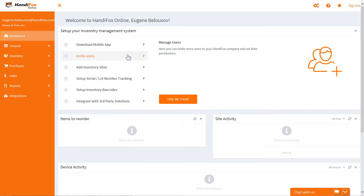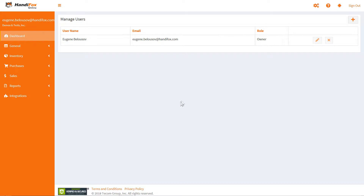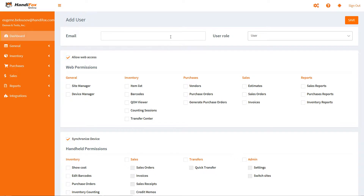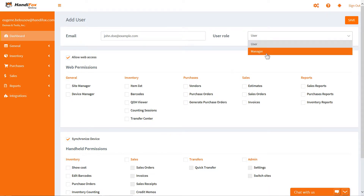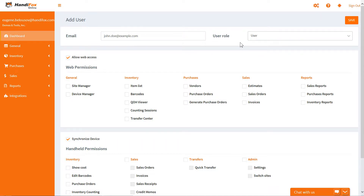You can give other people access to your HandyFox company by inviting them as users. This is the procedure you need to follow to give someone other than yourself the ability to work with the same data. If they instead go and sign up with HandyFox the way you just did, they will end up creating their own independent companies. You can also set the role and limit the permissions for those users according to their responsibilities.